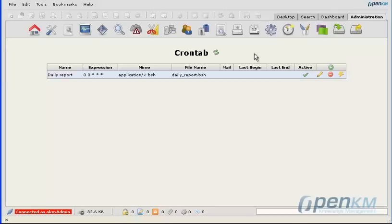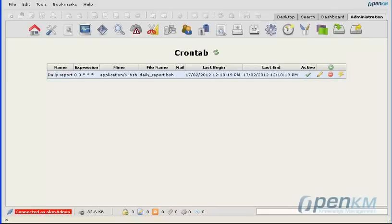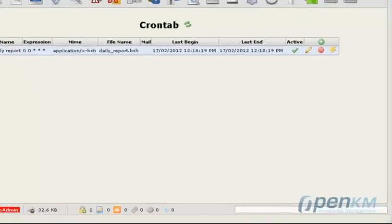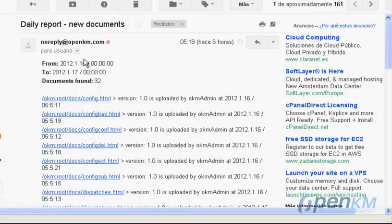This cron tab will be executed every night. Via emails, we'll receive those reports with the new documents that have appeared between those two dates.